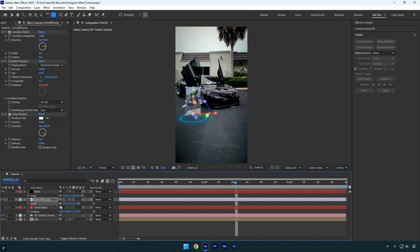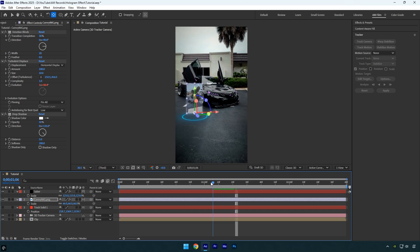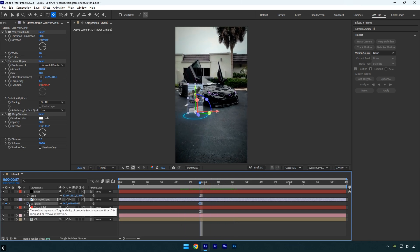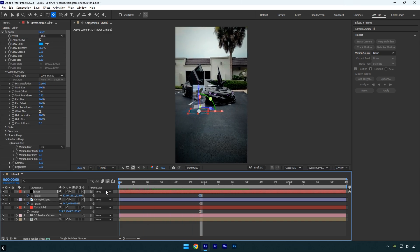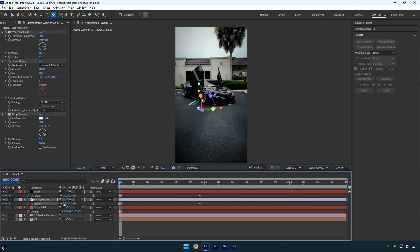Scroll to the point where you want the hologram to be revealed, then click the scale stopwatch icons on both the Saber and image layers to add keyframes. Next, scroll back to the beginning of the timeline and set the scale of both layers to zero percent. Select all the scale keyframes and press F9 to apply Easy Ease.